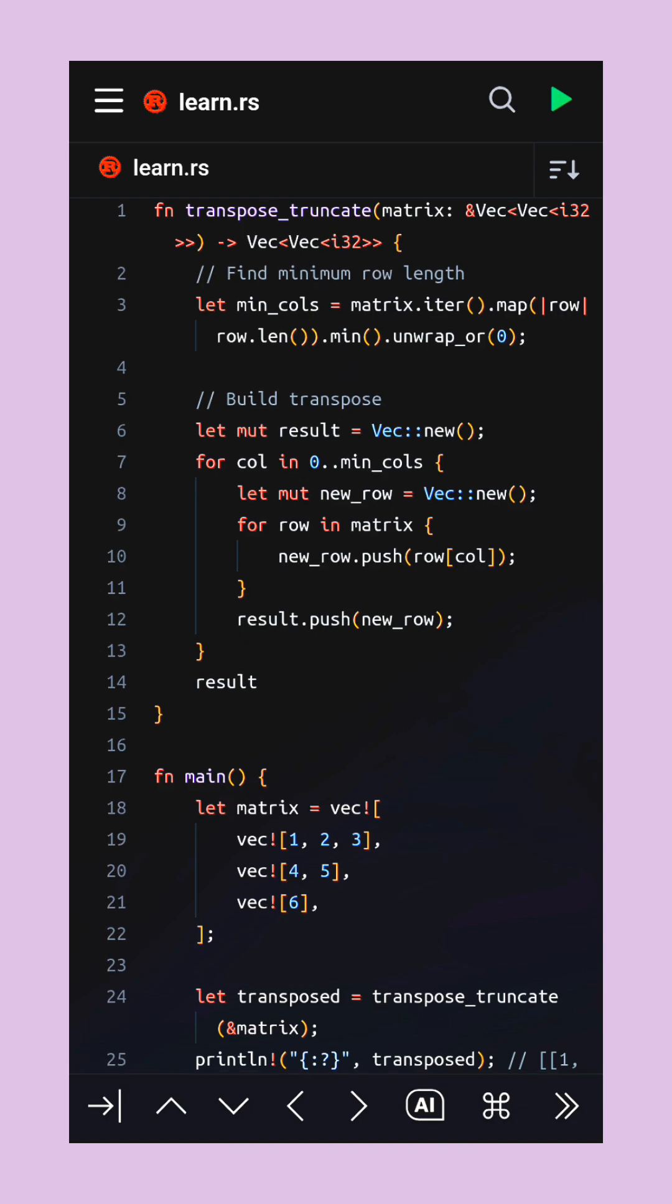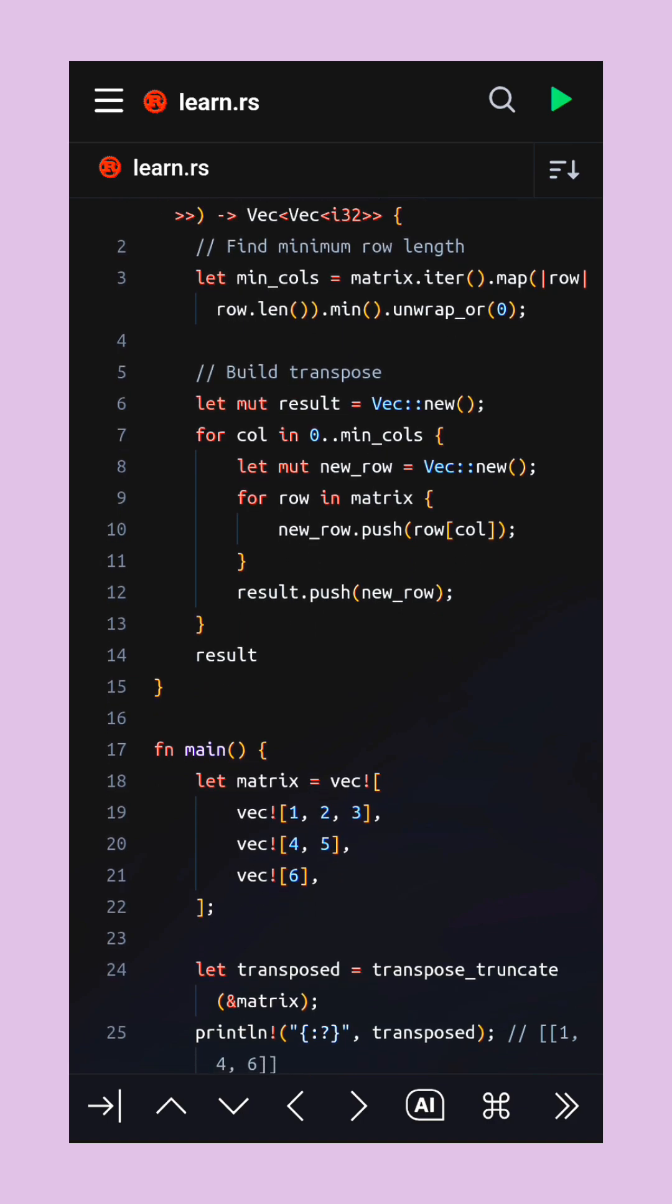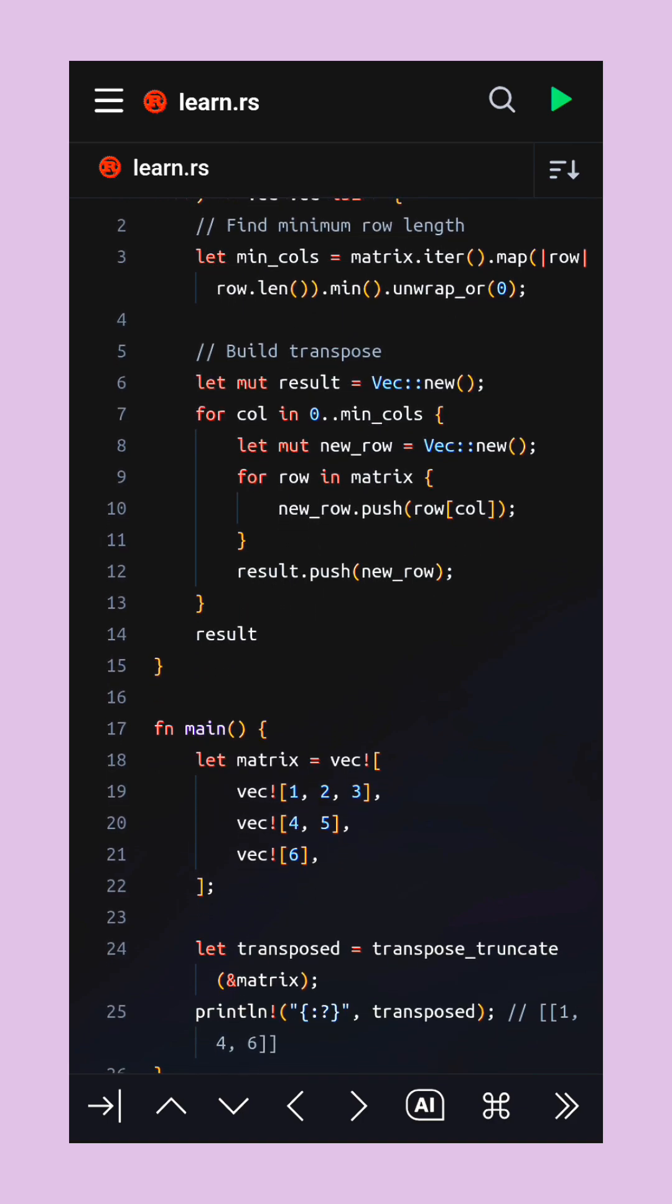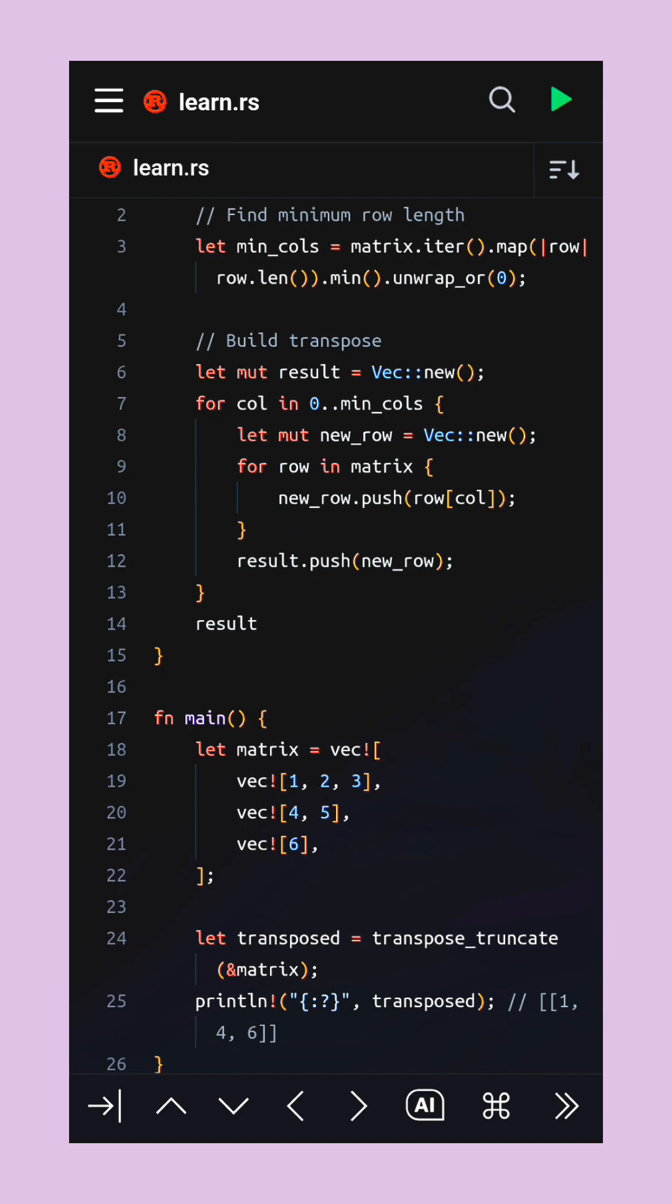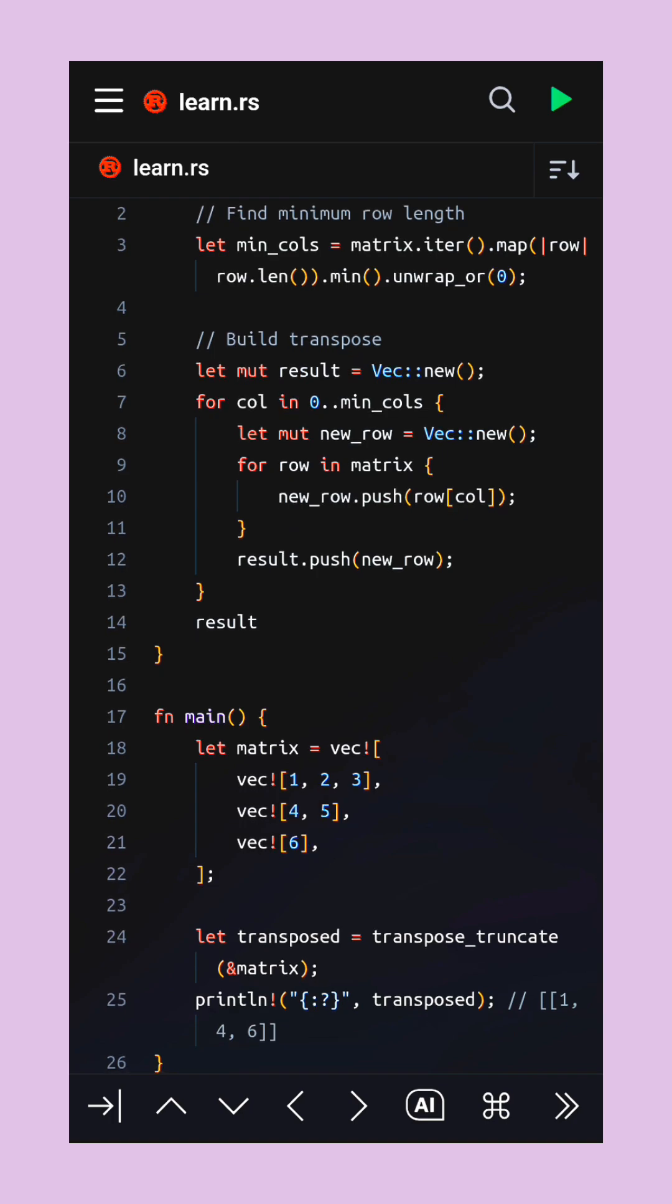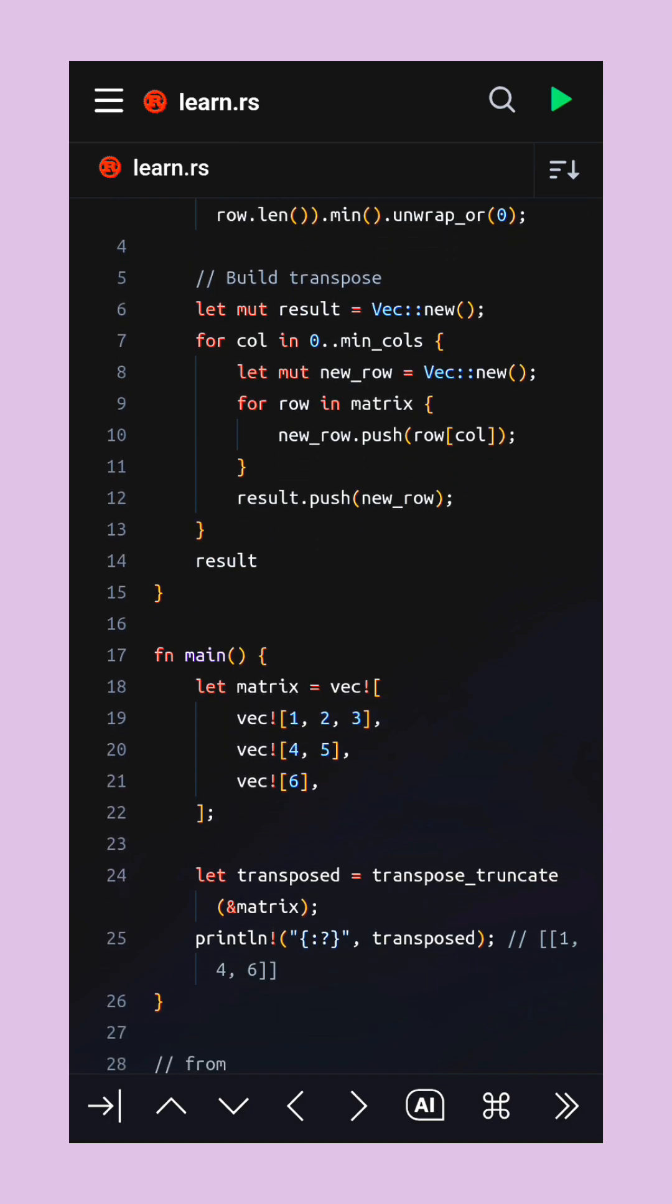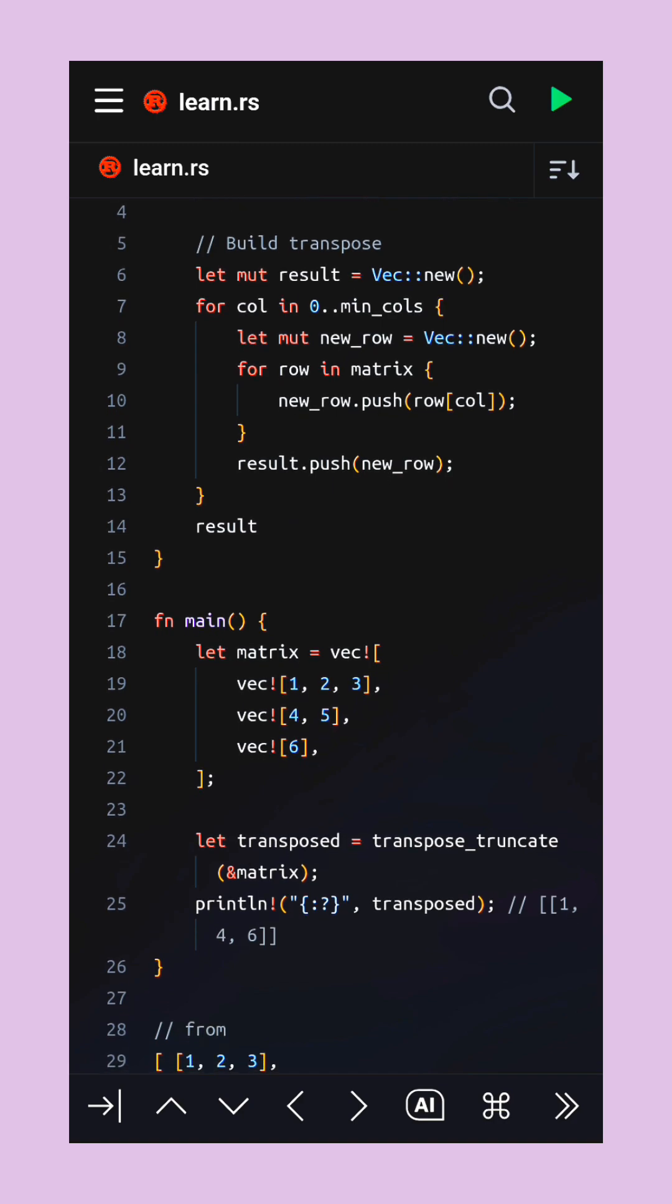First, it looks at all the rows and finds the longest one, so it knows how many columns are needed. Then, it loops column by column instead of row by row.